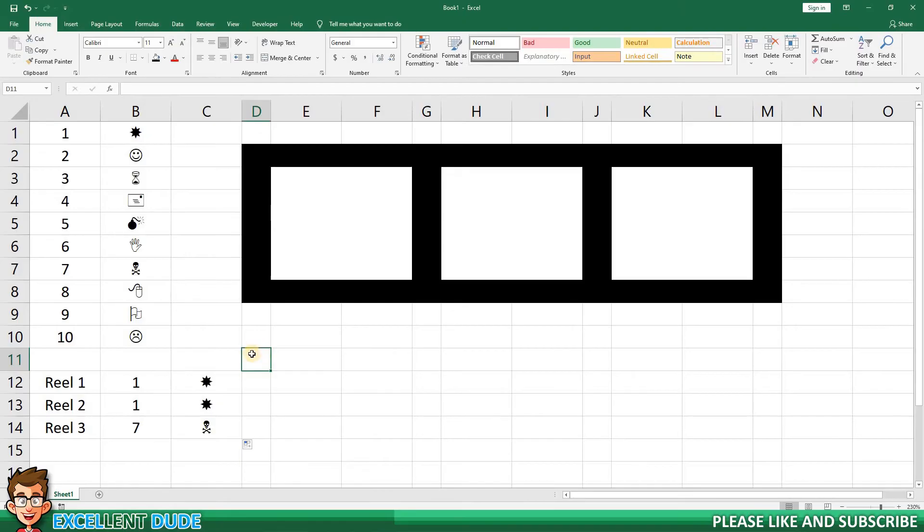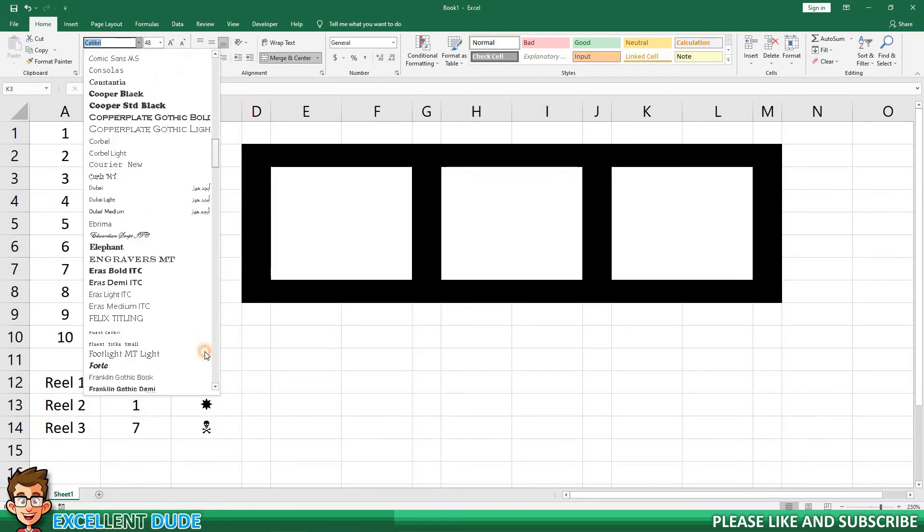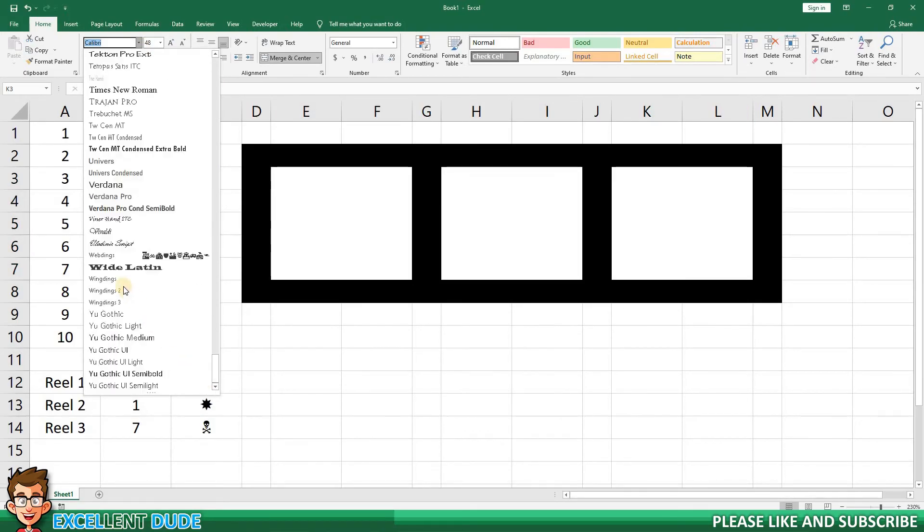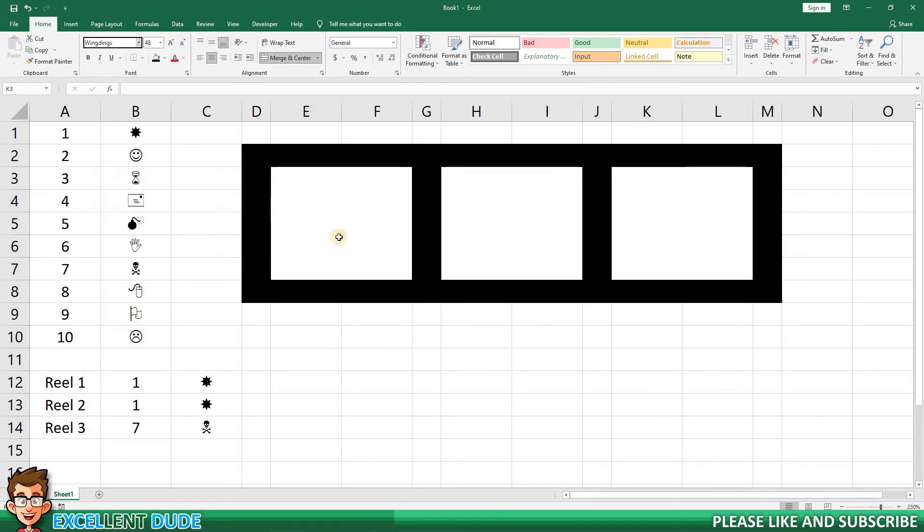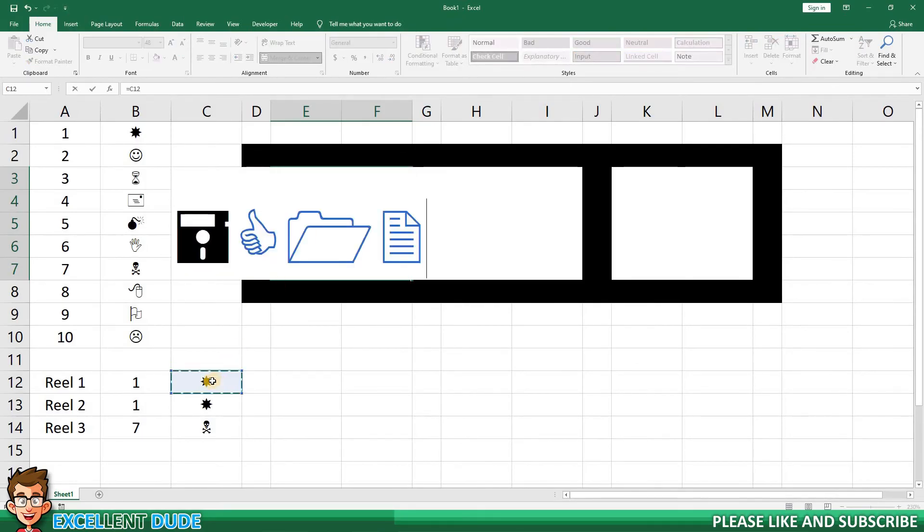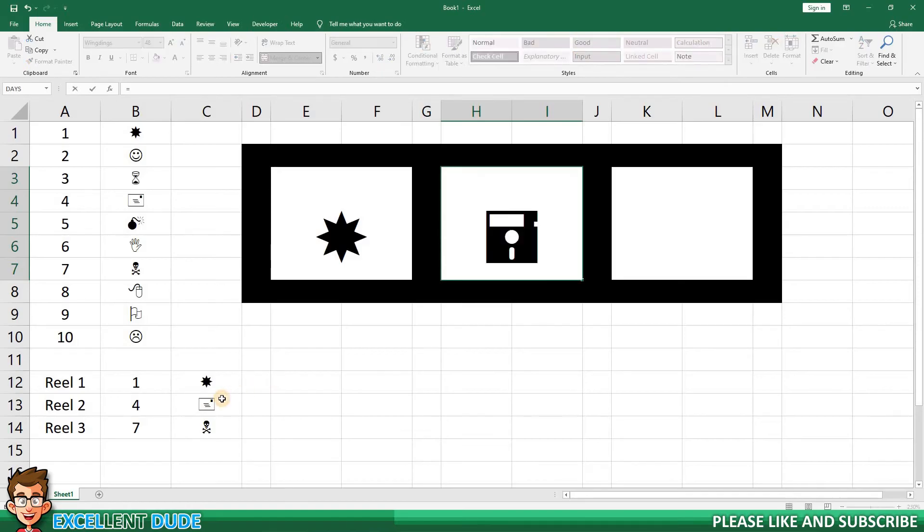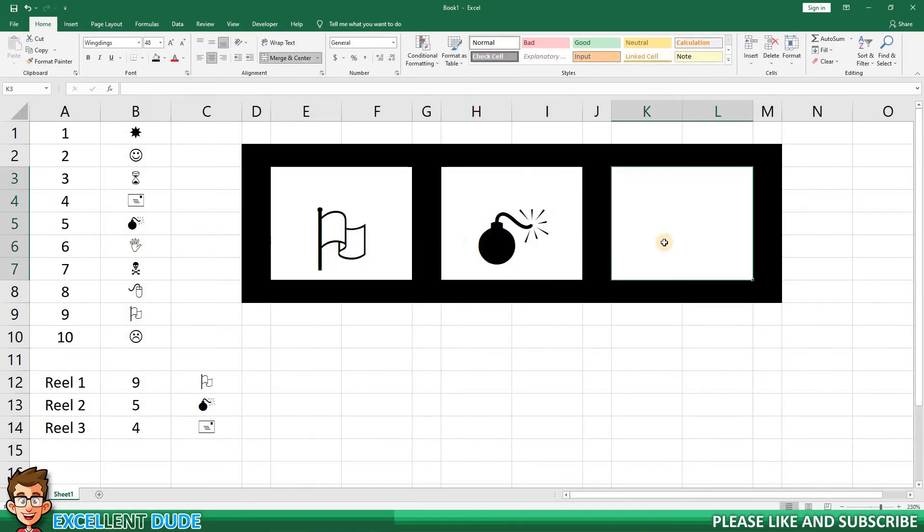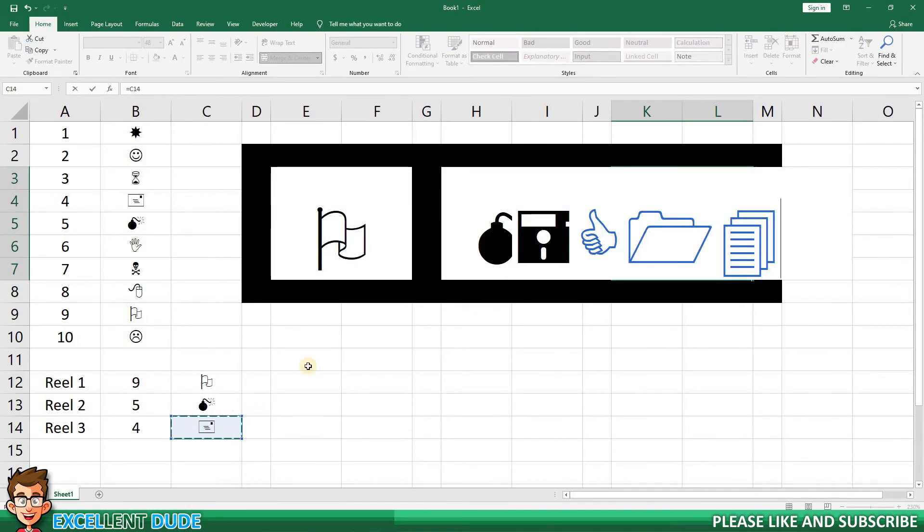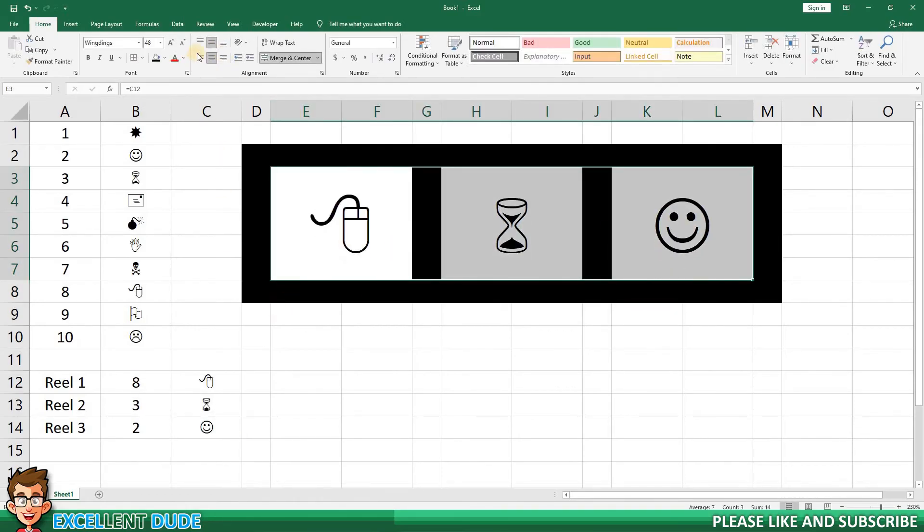Now let's display these values in our slot machine. The first thing we have to do is change the font for the reels to wingdings. For the first reel, I will enter equals, and then I'll click on the cell that displays our VLOOKUP result for reel 1, and click ENTER. I'll do the same for the next two reels. Once again, I'll refresh the worksheet a few times to simulate the spins of our slot machine.